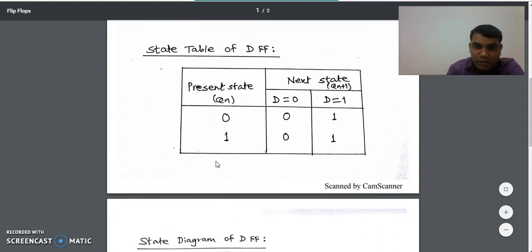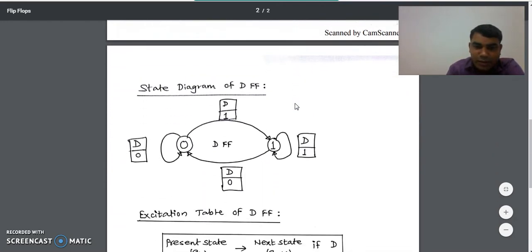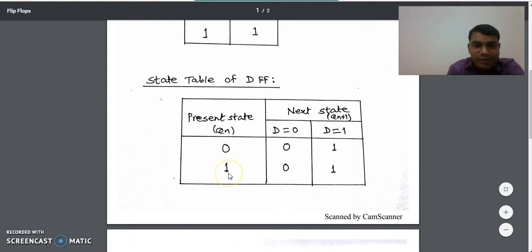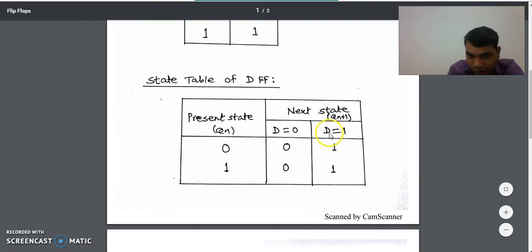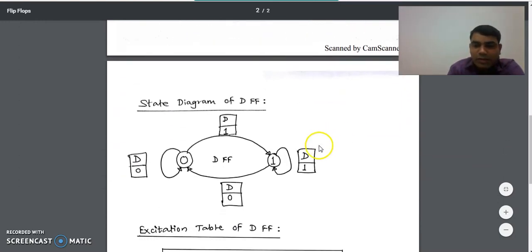For the one to zero transition, we check the state of D flip-flop in the state table: the state was D equal to zero, so we write D equal to zero on that label. For the one to one transition, we check the state of D flip-flop in the state table: the state was D equal to one, so we write D equal to one on that label.